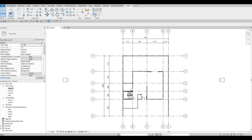So in the previous video, we were able to add in the stairs. We also added some doors. And here we're going to continue working on this.